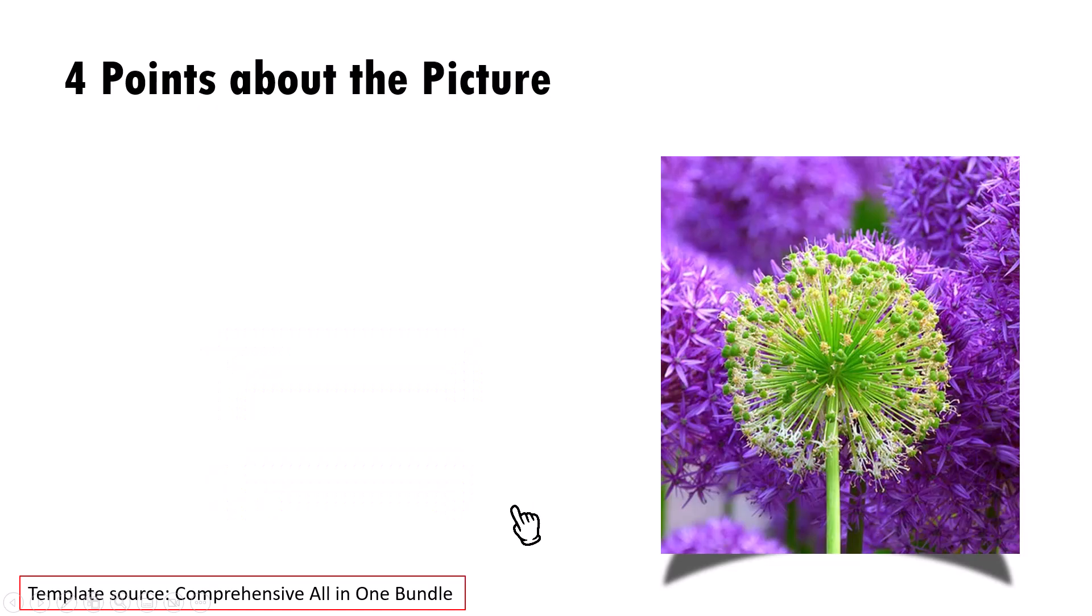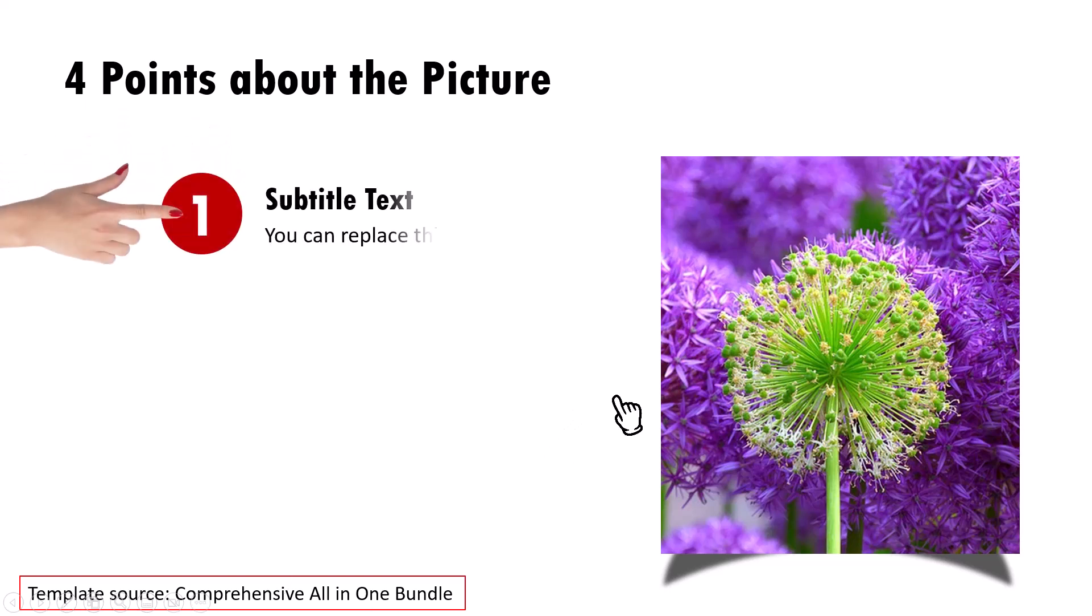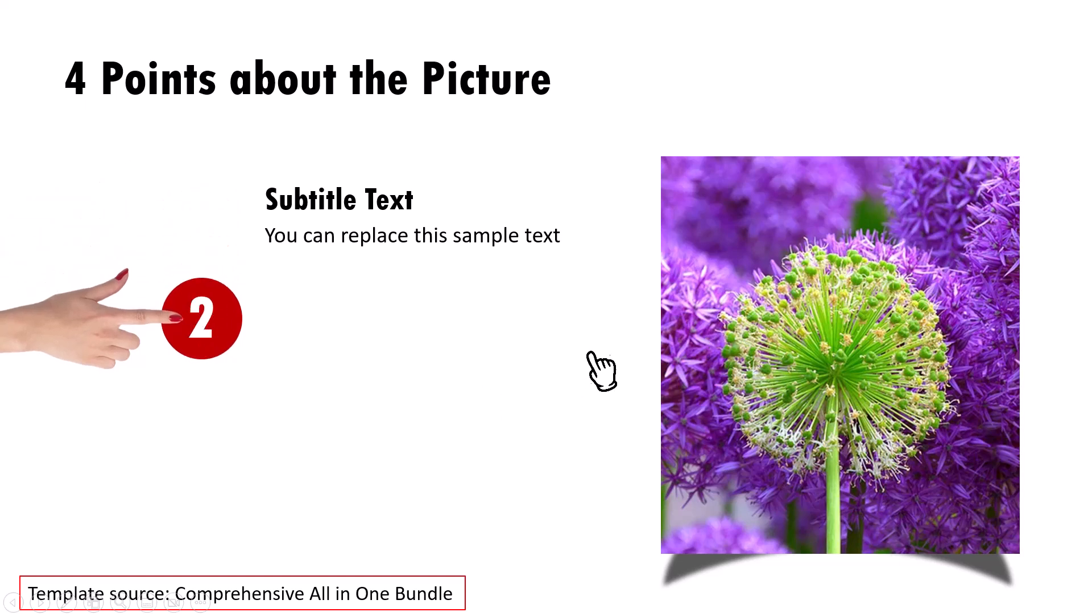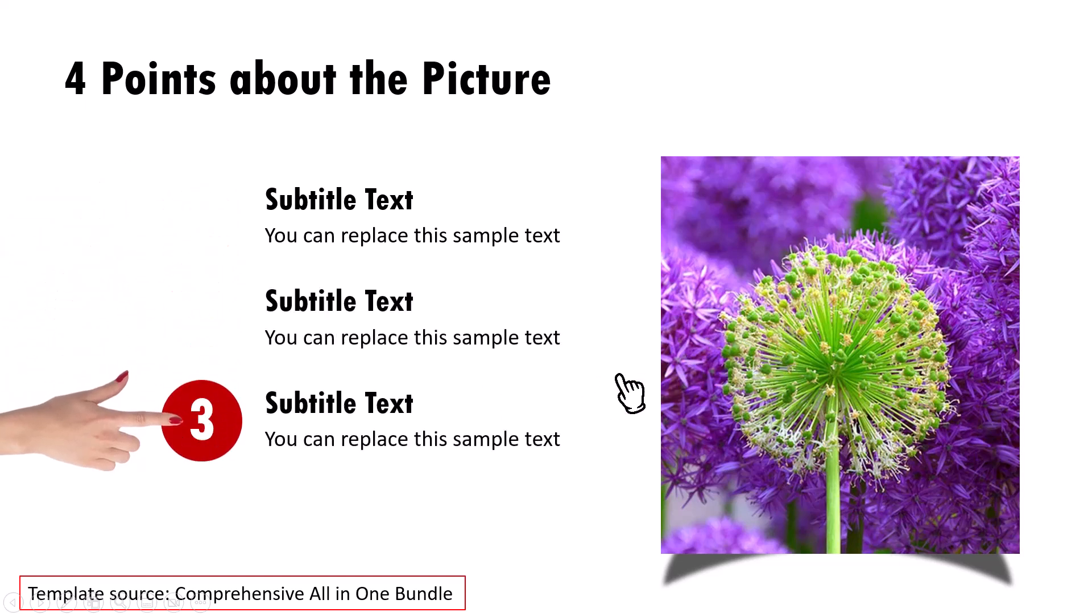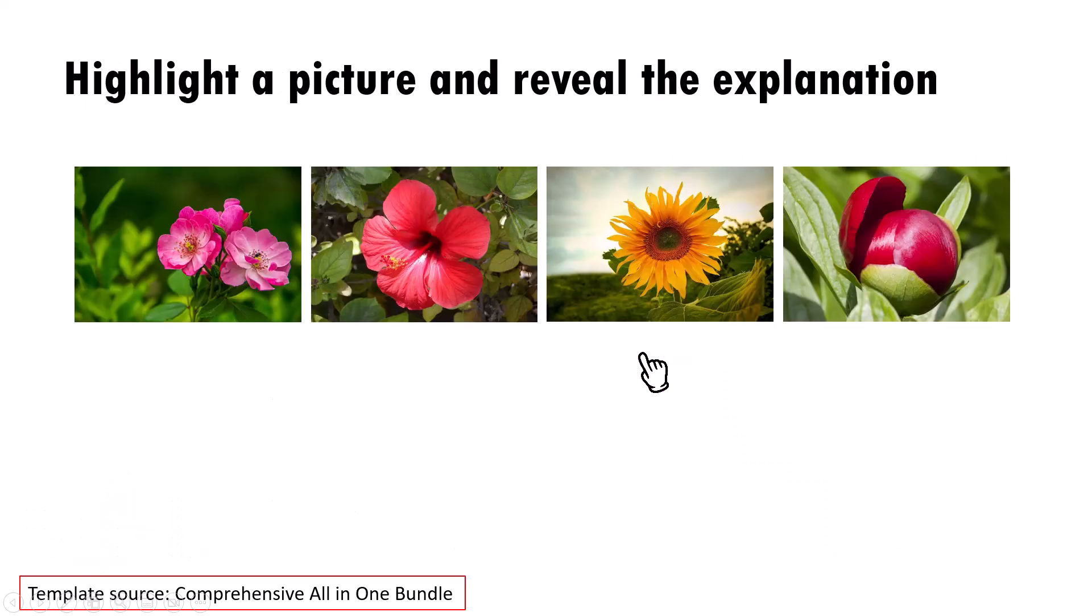Now talking about explaining with icon or image, I want to show you some creative examples taken from our comprehensive all-in-one bundle. This is one of the templates where we show four points that explain this image on the right. Of course, you can always replace this image with any other image of your choice.